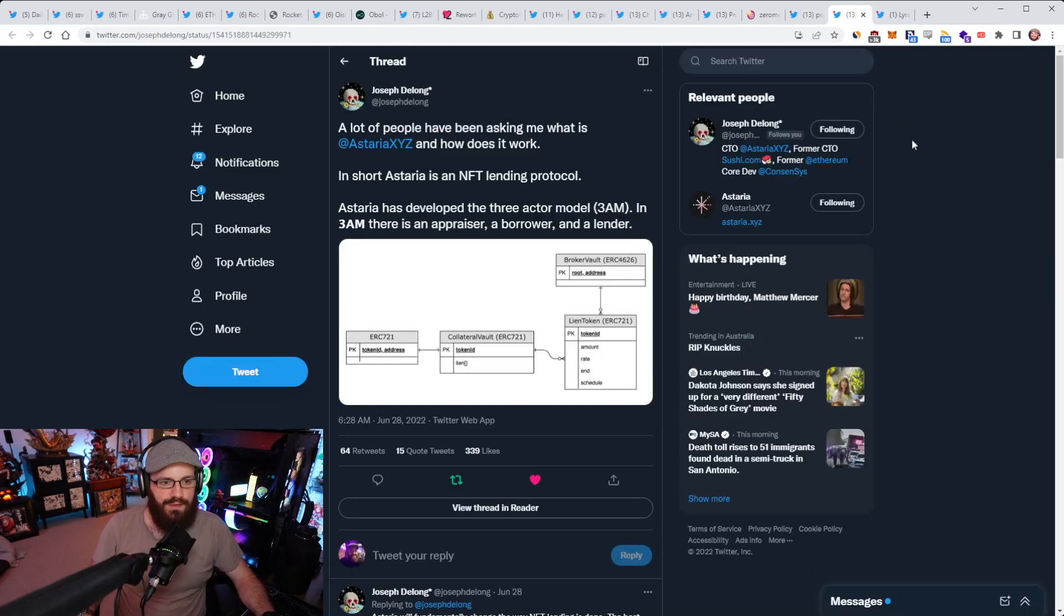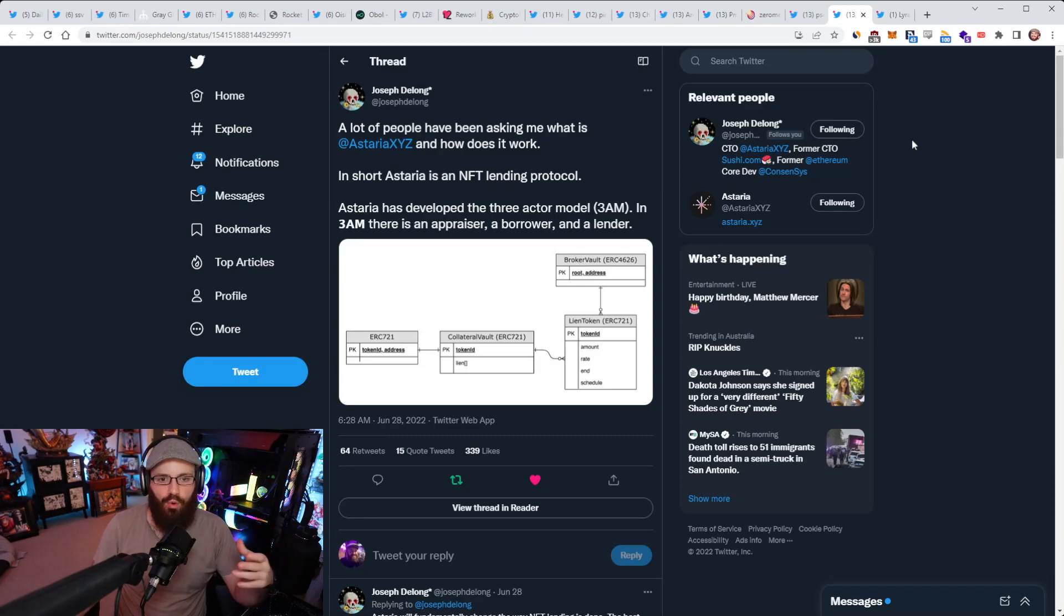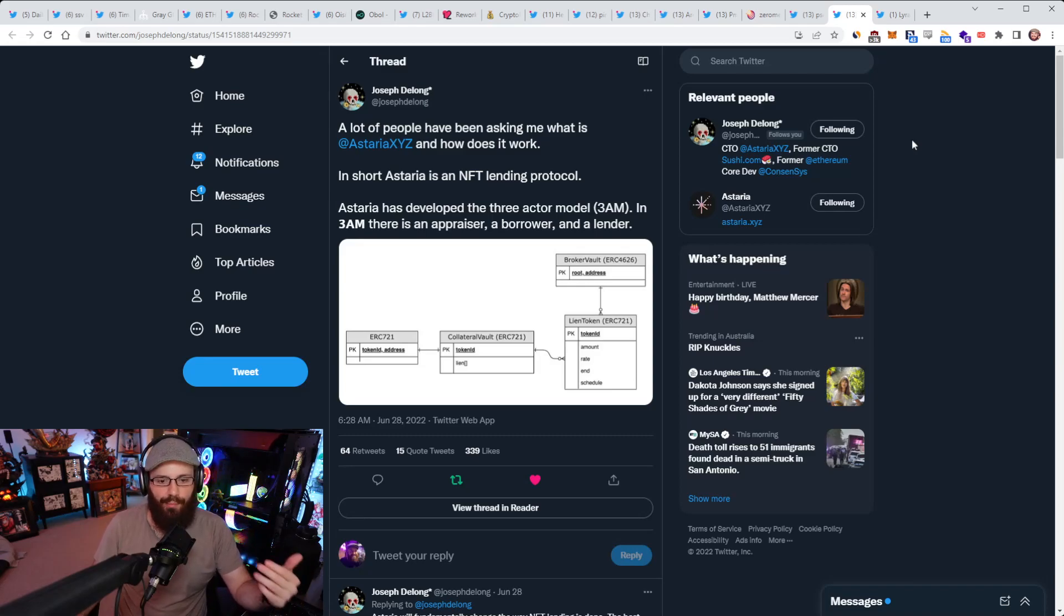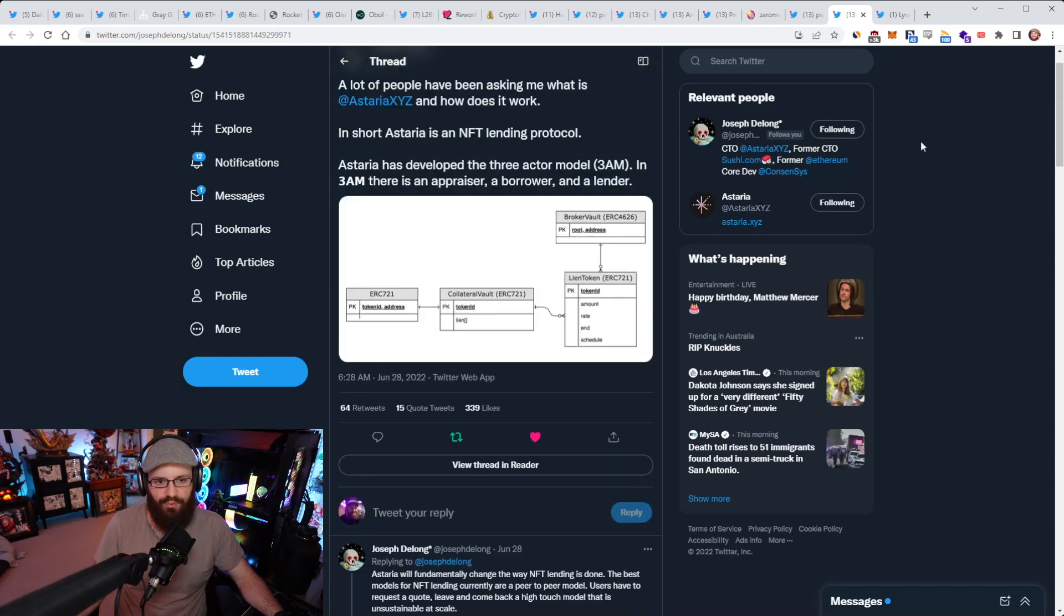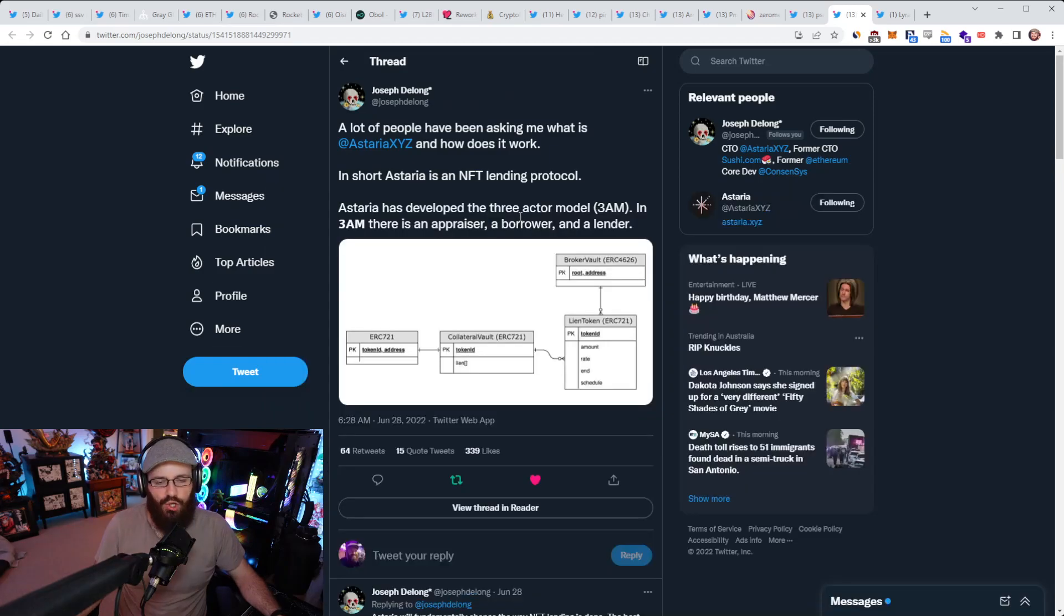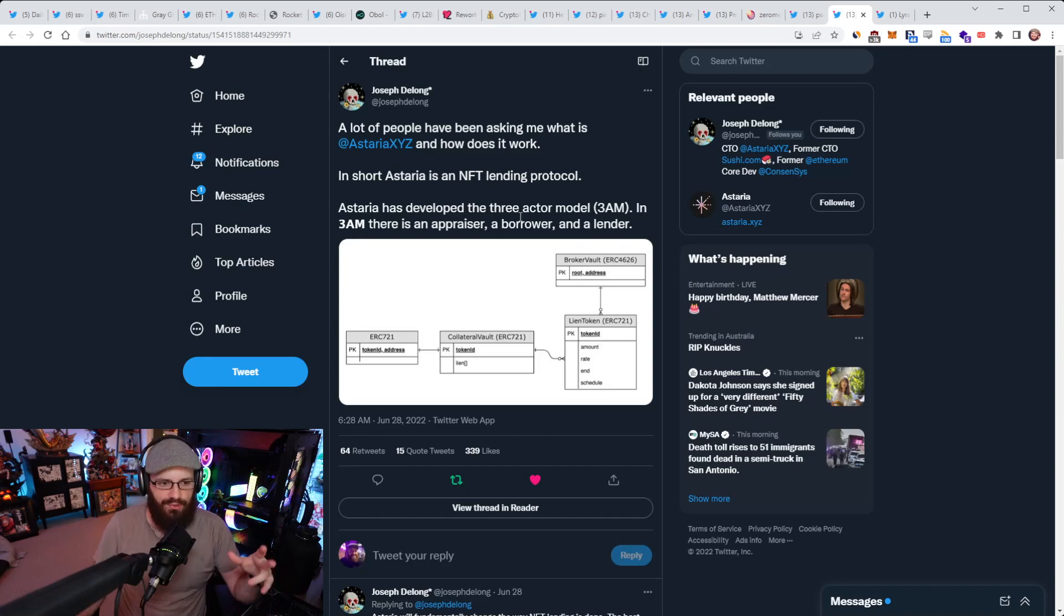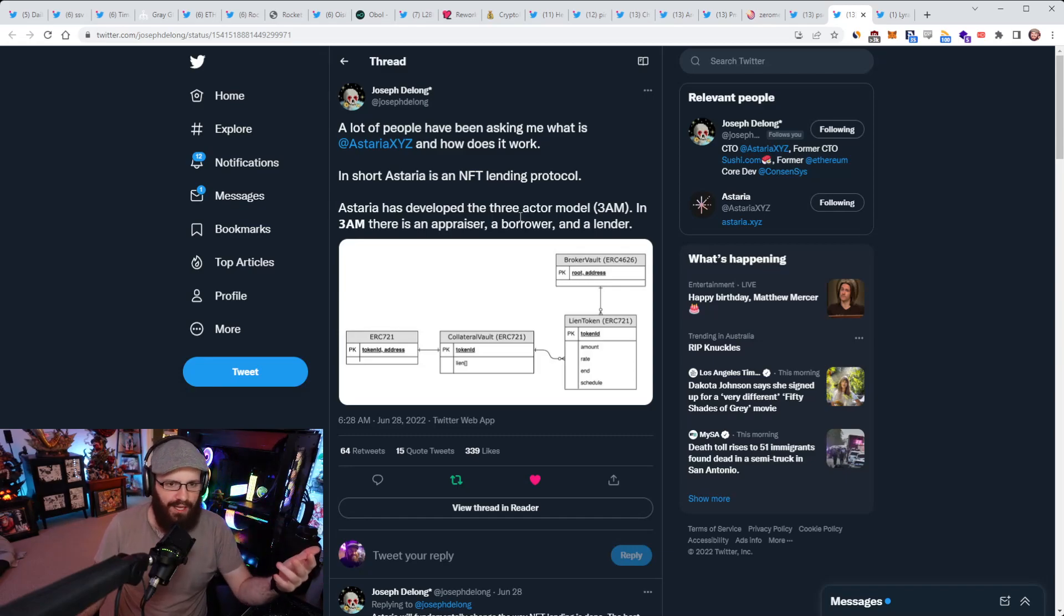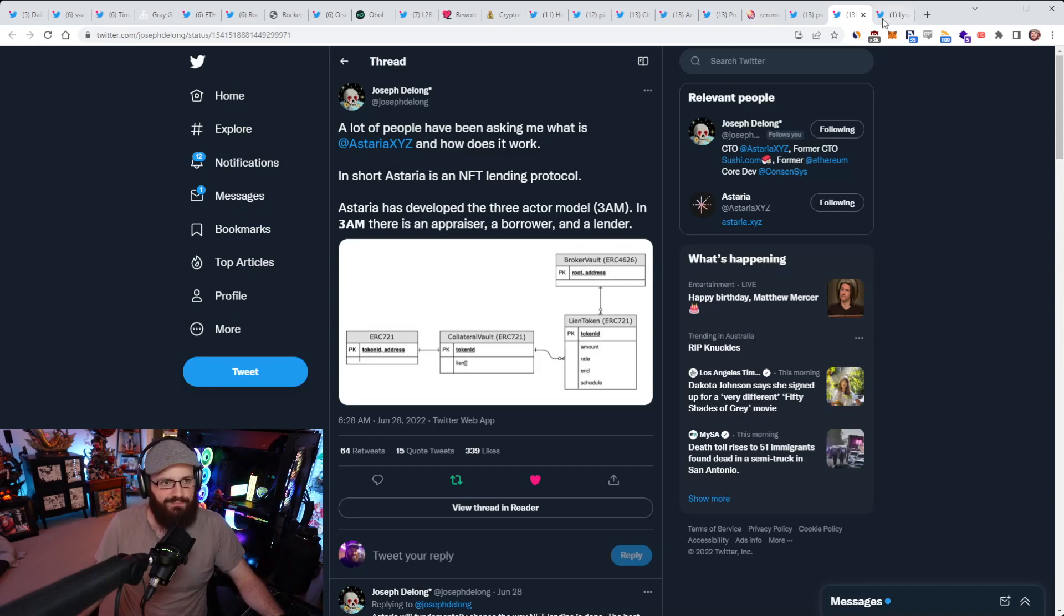Alright, so Joseph DeLong, CTO at Astaria, has put together a thread saying a lot of people have been asking me, what is Astaria and how does it work? In short, Astaria is an NFT lending protocol and Astaria has developed the three-actor model or 3AM. In 3AM, there is an appraiser, a borrower, and a lender. And you can give Joseph's tweet thread a read here to dive deeper into it. And he's got a little image here showing how this all works as well. So I mentioned Astaria the other day, and I did mention that I'm an investor in them as well.